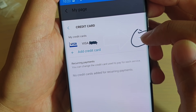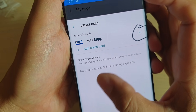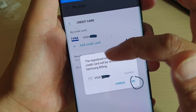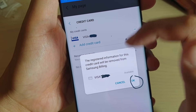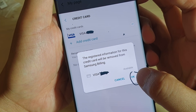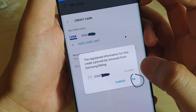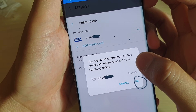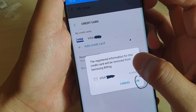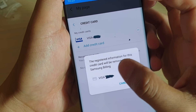Right here you want to tap on that icon and it will pop up with another window. Then you tap on OK — from the pop-up tap on OK — and this will allow you to de-register or remove the credit card from the Samsung billing.